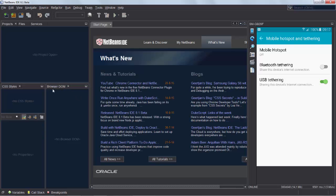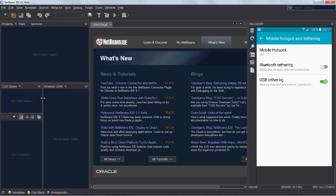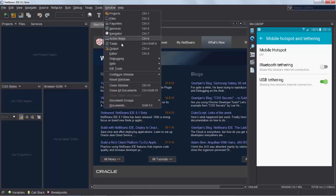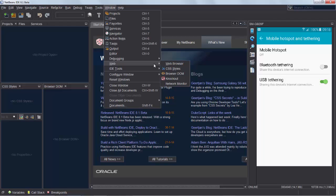We have a couple of windows open here, the browser DOM and the CSS styles window. I have the Droid at Screen plugin installed into NetBeans so that you can see my device. Those windows you can open by going to CSS styles and browser DOM, those are the two windows in the bottom left.